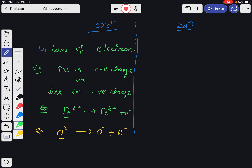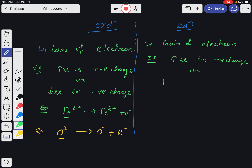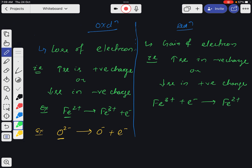Reduction, in the same manner, means gain of electron. Any particle that accepts or gains at least one electron undergoes reduction. When an electron is gained, either increase in negative charge or decrease in positive charge occurs. For example: Fe3+ + e- gives Fe2+, or O- + e- gives O2-.